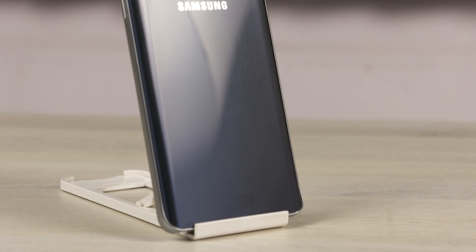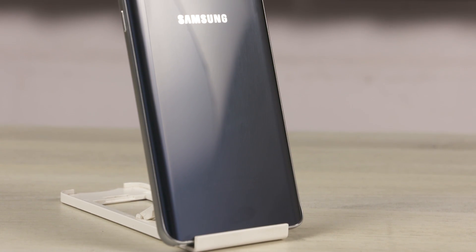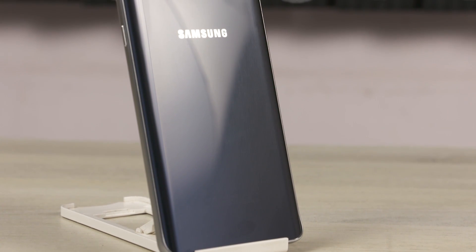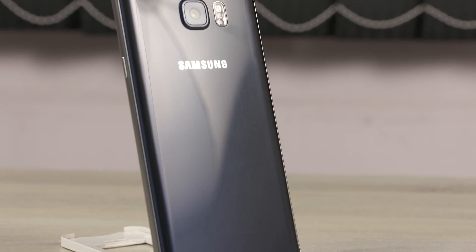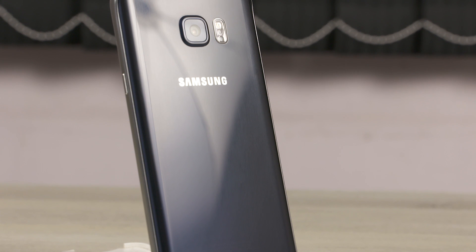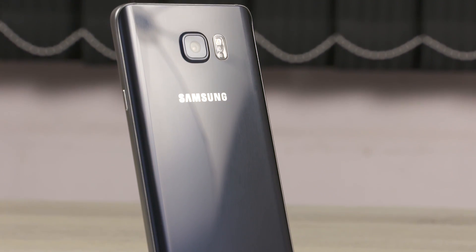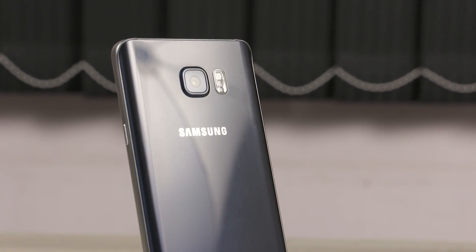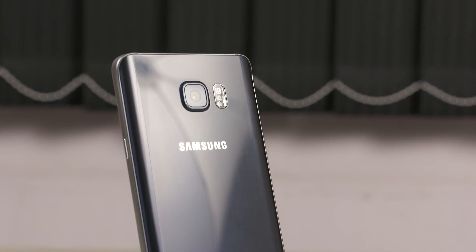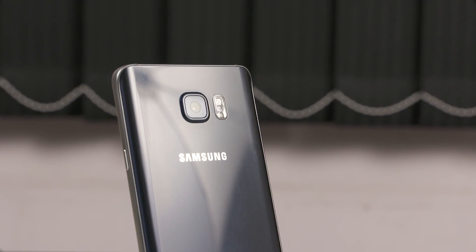Hey guys, this is Ramesh from C4ETech. Today we have a list of 10 apps which we feel are worth your time. As always, we'll leave timestamps and download links in the description below. Without further ado, let's get started.